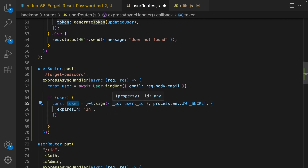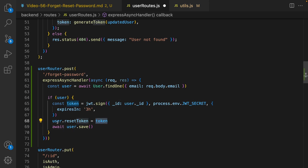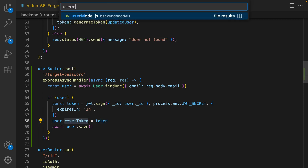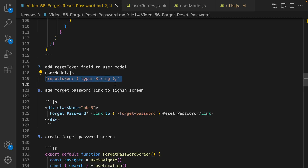Use JWT secret to encrypt the token and set the timeout to three hours. Then set the token to user.resetToken and save it. We need a resetToken field in the user model — go to the user model and add reset token of type String right after the password field.